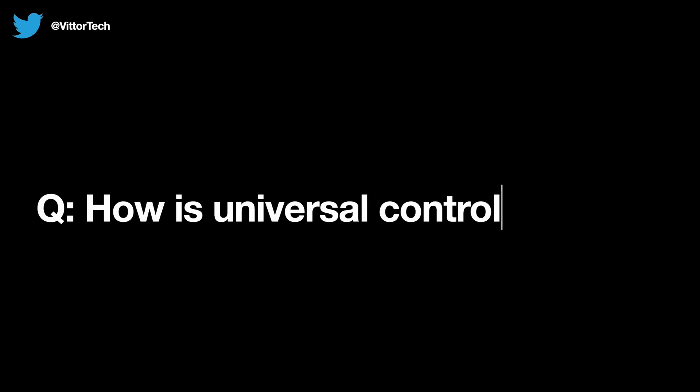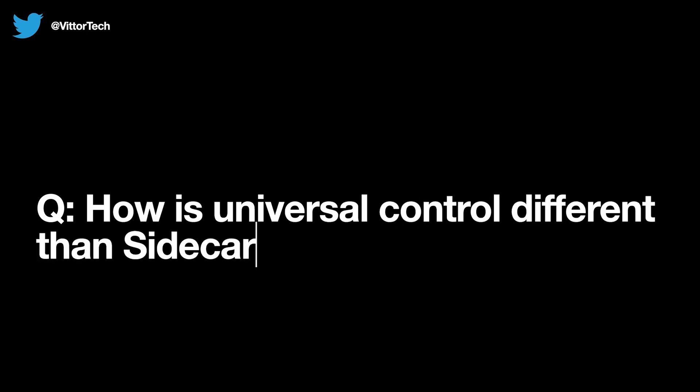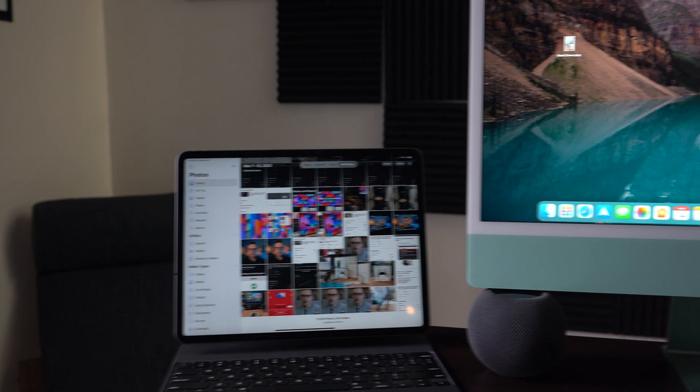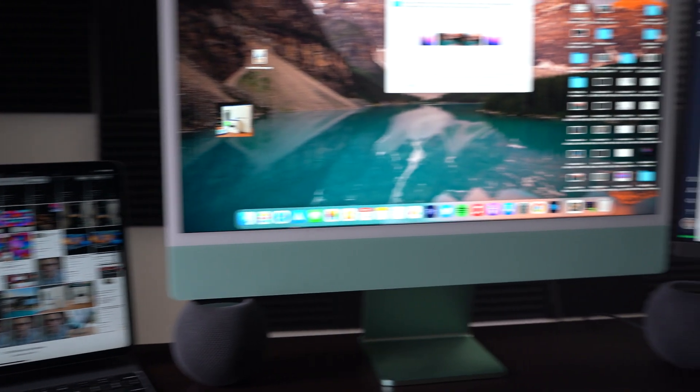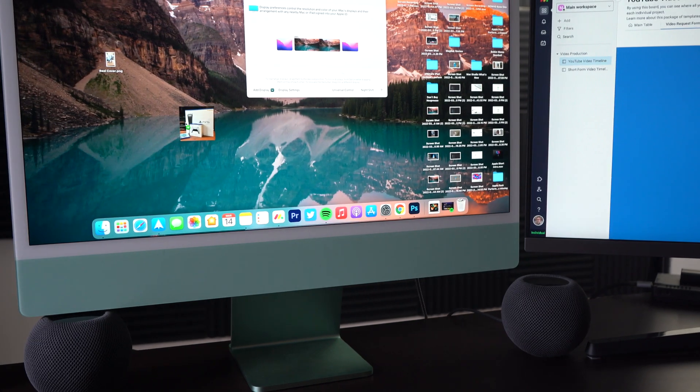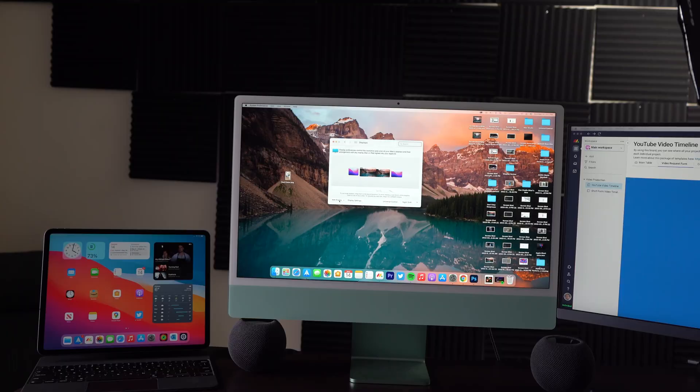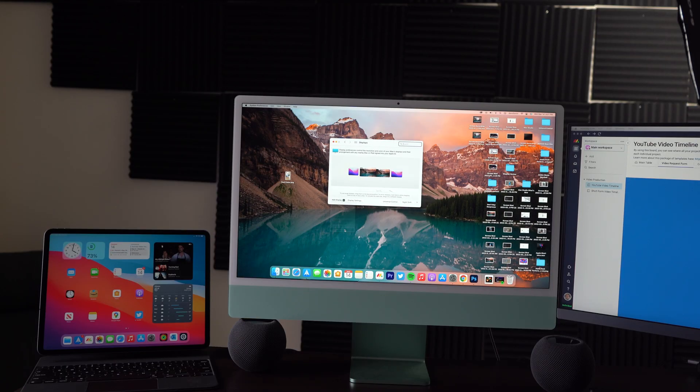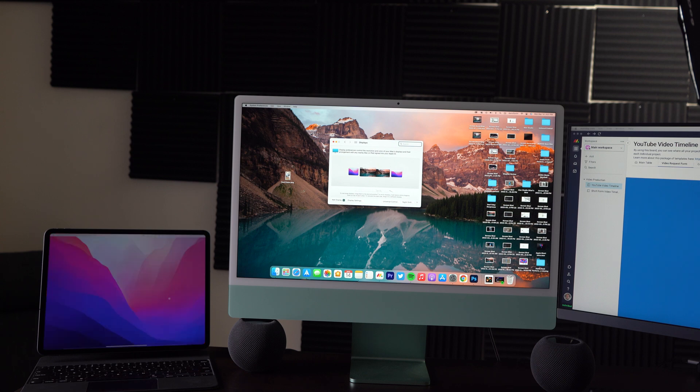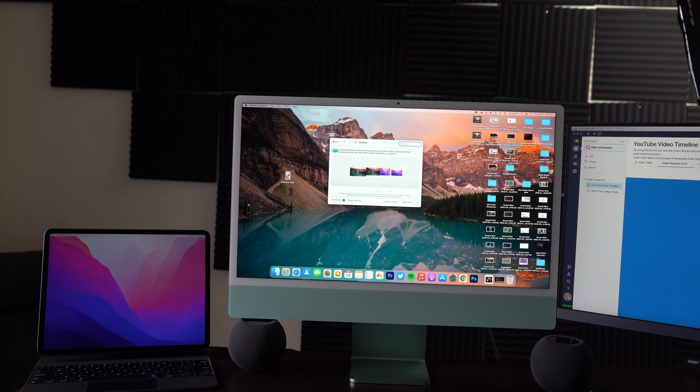Next, how is universal control different than sidecar? So with universal control, there's two separate devices, still completely separate so I can access files on both of them individually, but I control them both with one mouse. With sidecar, the second device just turns into a second display of that first computer, meaning I can no longer access the files on that device because it's just an extension of this device.